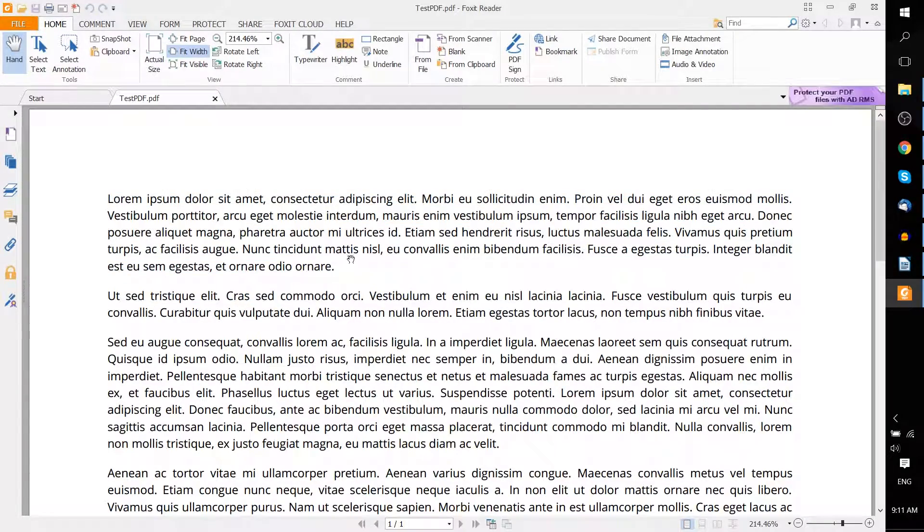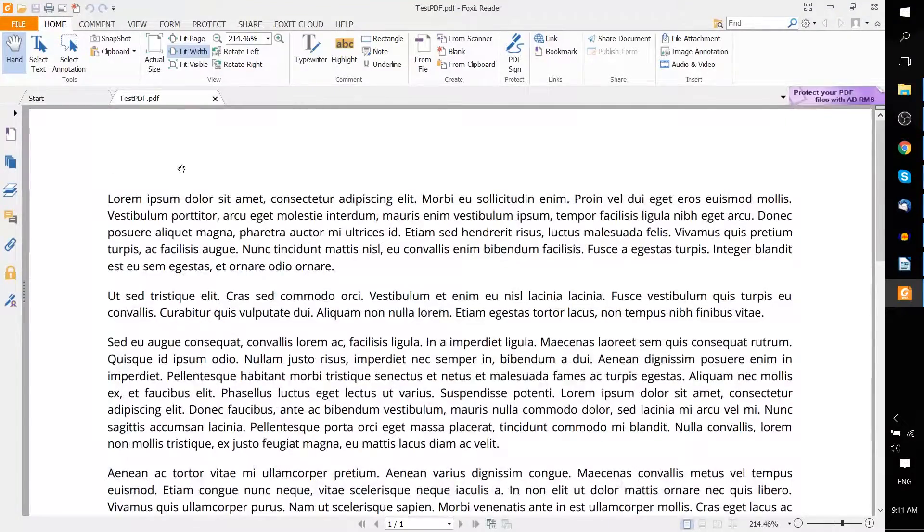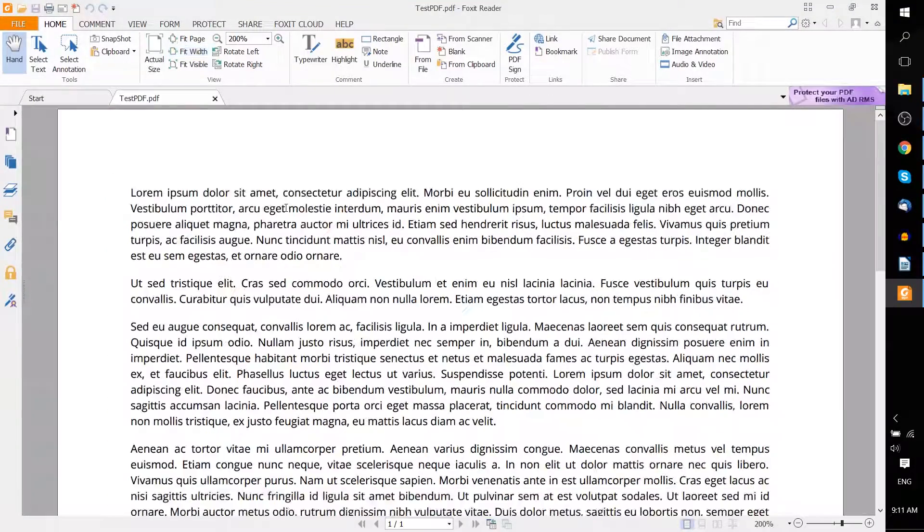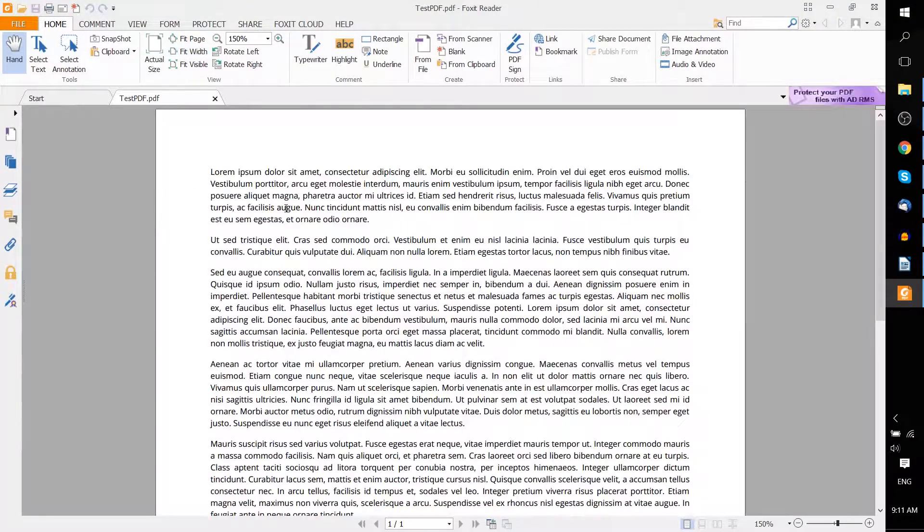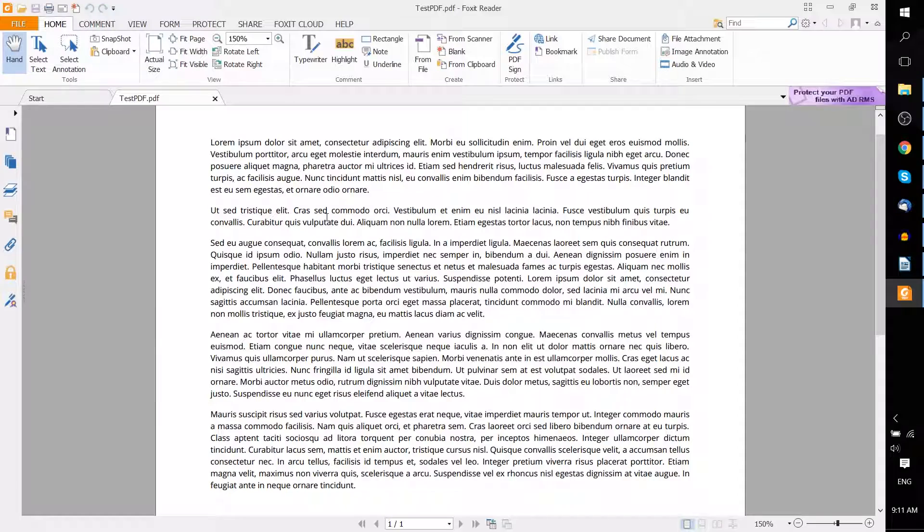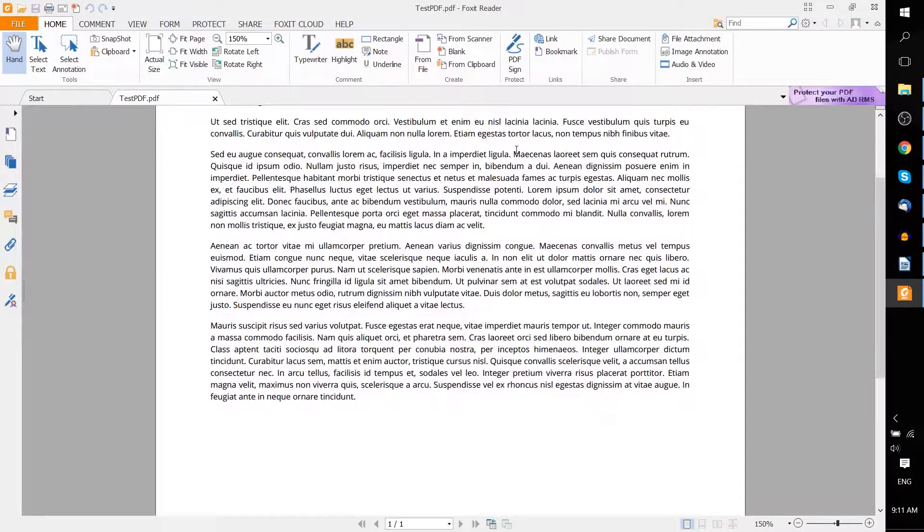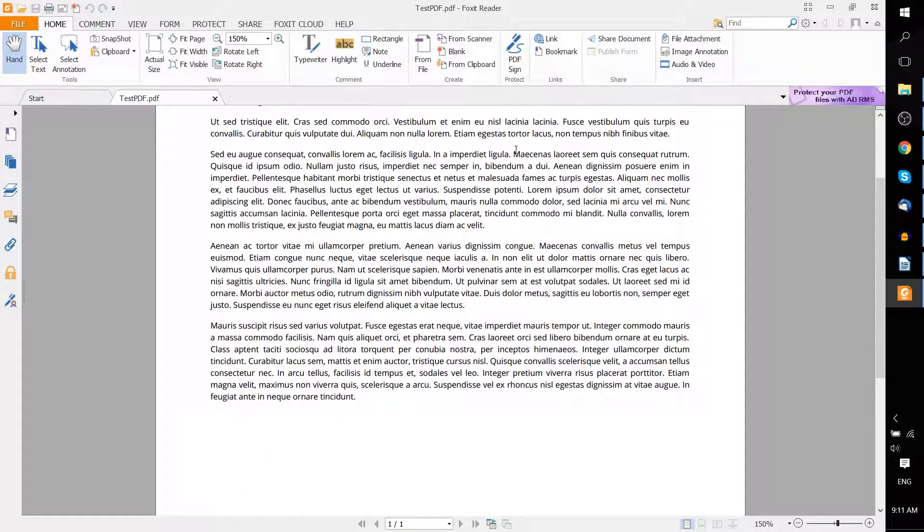And as you can see, the font size, all the text, the margins, all of that has actually carried over from LibreOffice Writer into this PDF document. So that's really all there is to it.